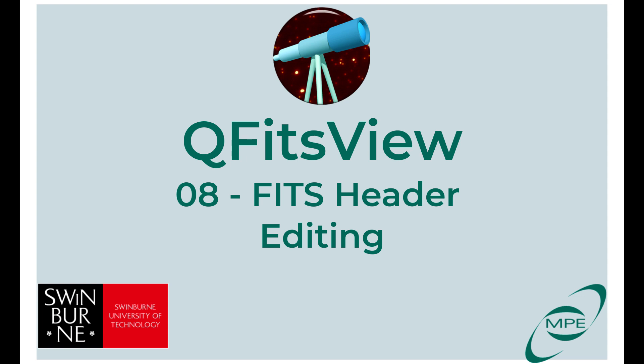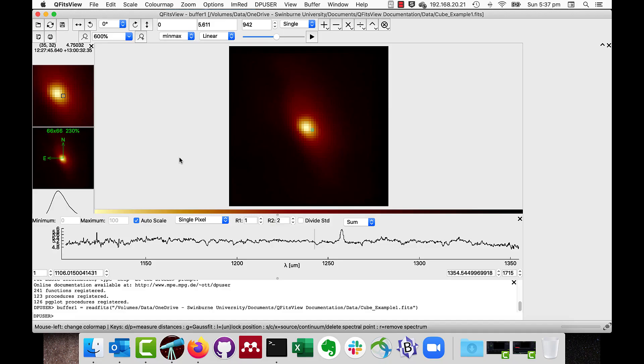Welcome back to QFITS View. In this video we will demonstrate editing FITS headers. All FITS files have a header with metadata.